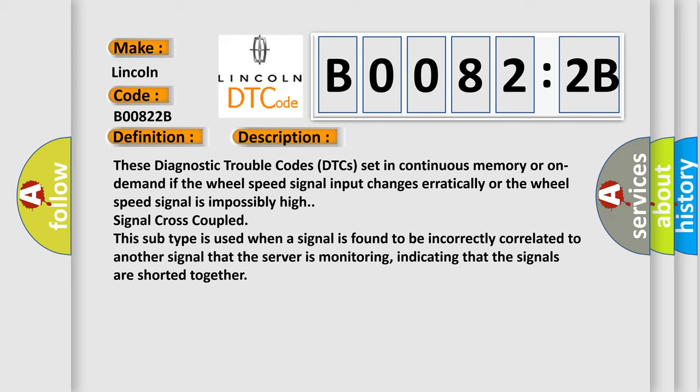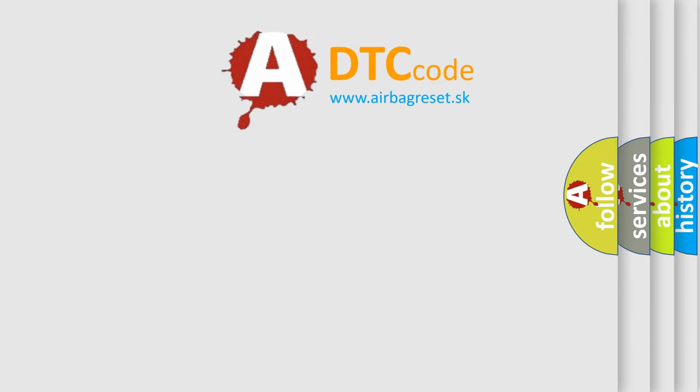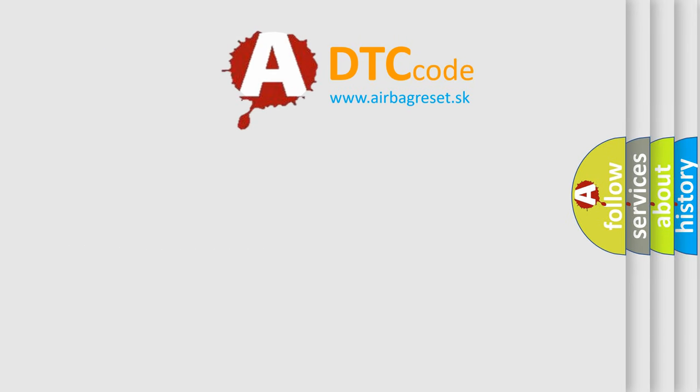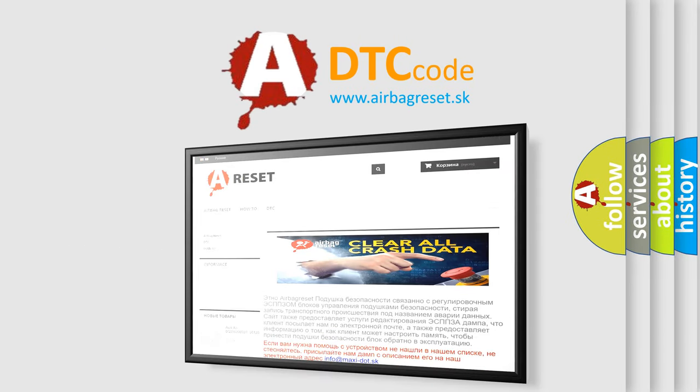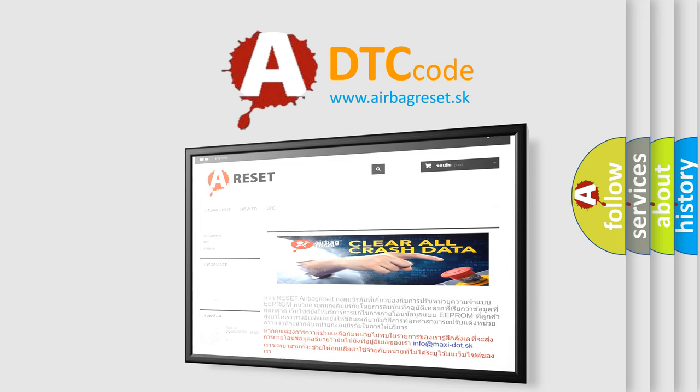The airbag reset website aims to provide information in 52 languages. Thank you for your attention and stay tuned for the next video. Bye!